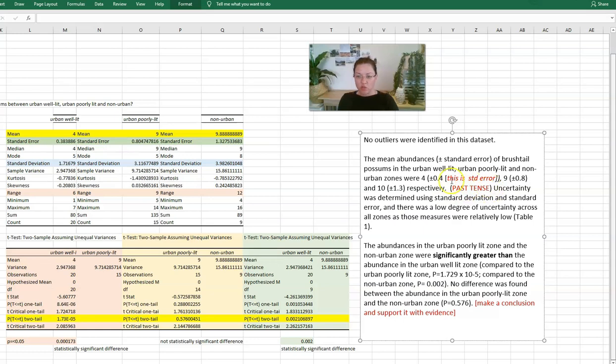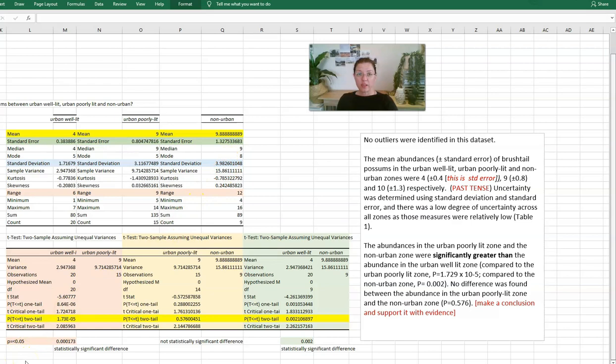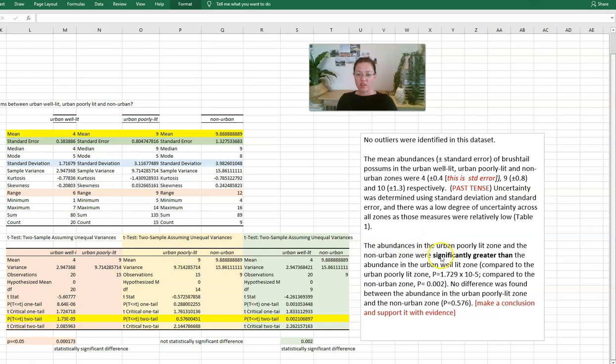I have also noted here that we are writing in the past tense, really important. Then we can also comment that uncertainty was determined using standard deviation and then the standard error values, and there was a low degree of uncertainty across all zones as those measures were relatively low. The other thing we can talk about is the differences that we saw between the well lit zone number of possums compared to the other two zones.